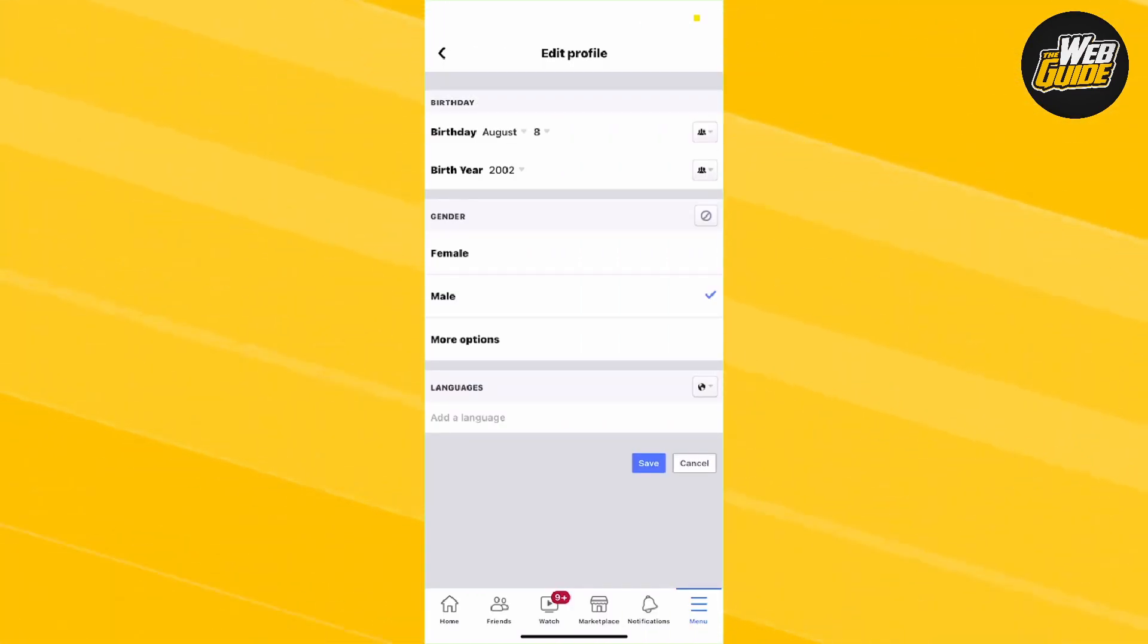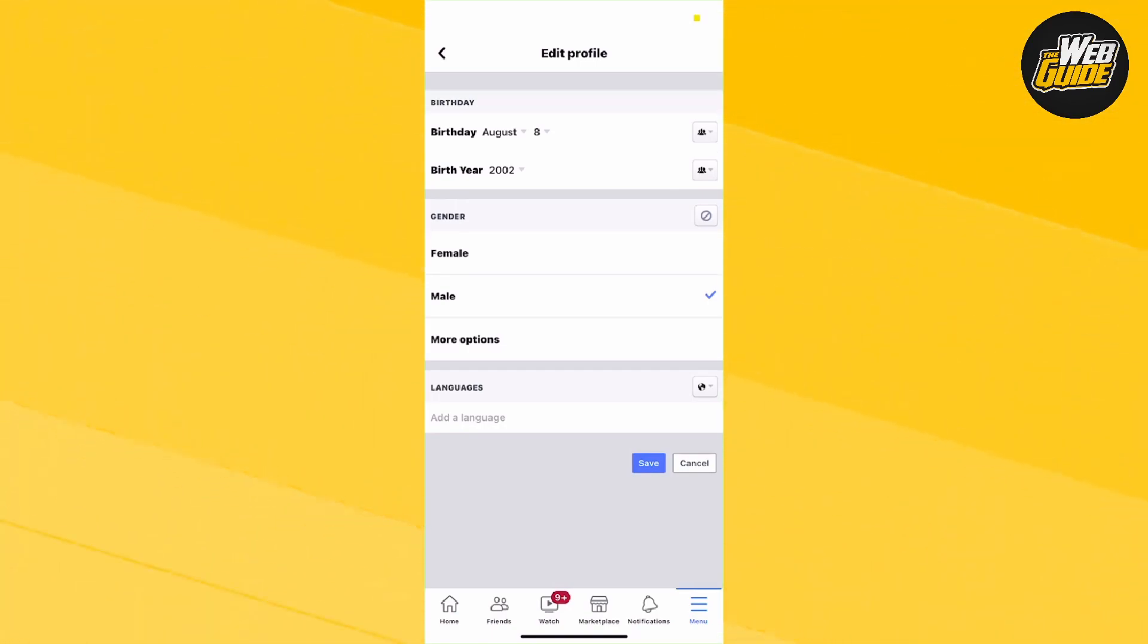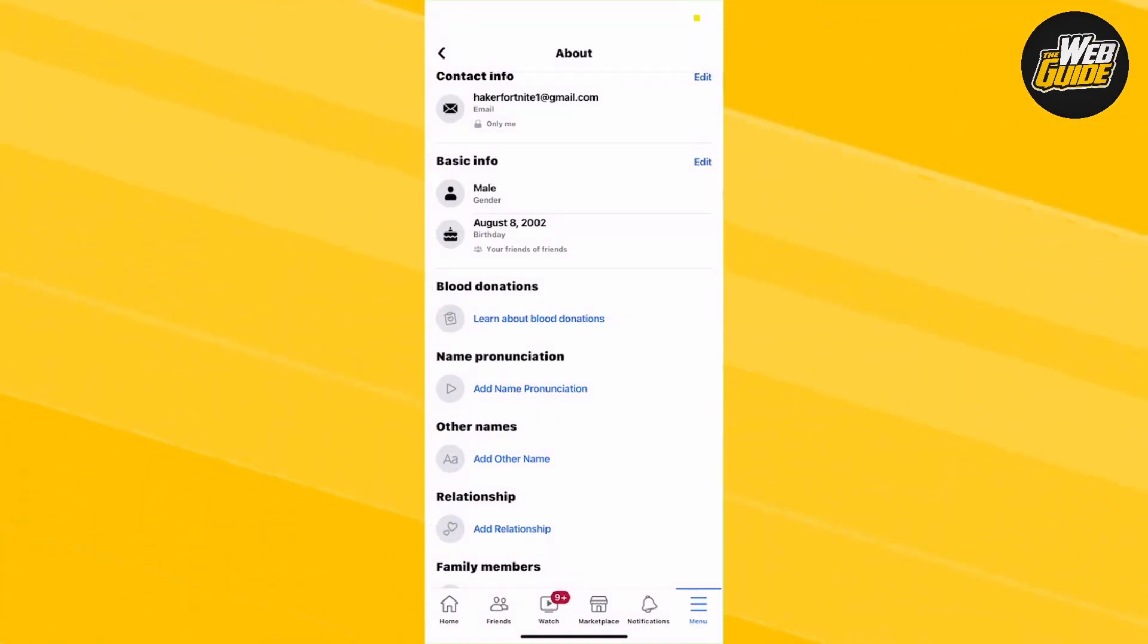Here you can edit your profile, and you'll see your birthday can be edited right here. You can see my birth year is 2002 and my birthday is August 8th. Simply change that information and press the blue Save button.